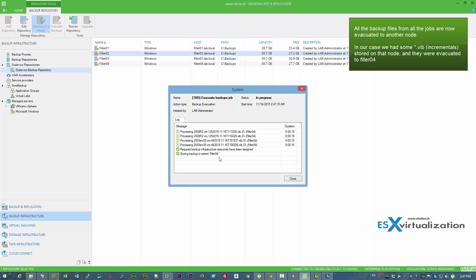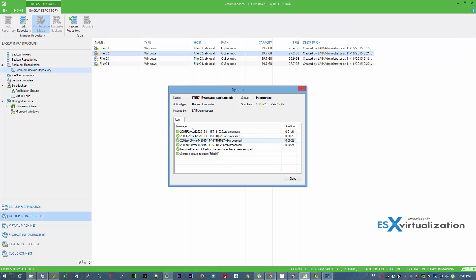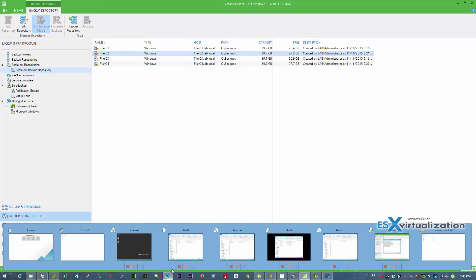All the process of moving those backup files is done by Veeam product. So you don't have to jump to your backup repository node to do this manually.